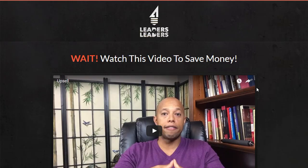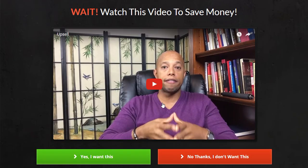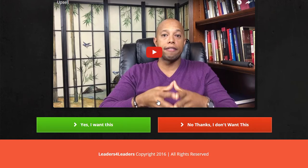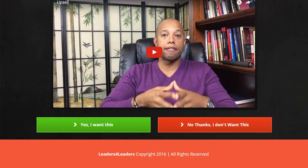And then here is the OTO page, which is basically him discounting the monthly membership a hundred bucks. That's it. So they sign up today, they get the coaching for a hundred bucks cheaper. It's saving them $1,200 a year if they just sign up right now, and then they're grandfathered in to that price forever. Awesome upsell.